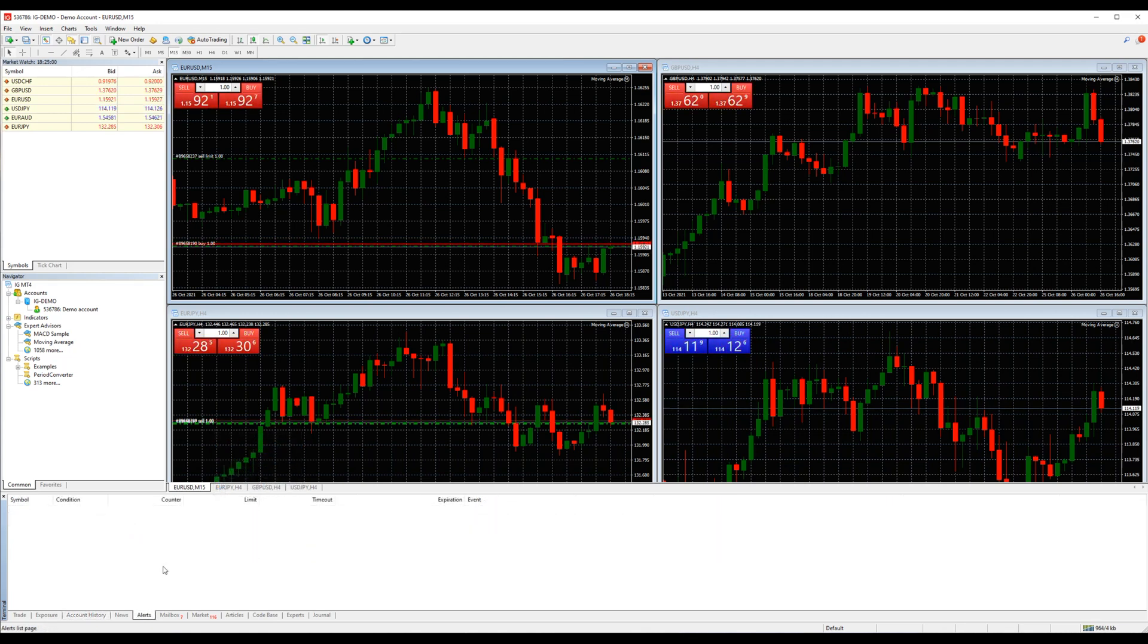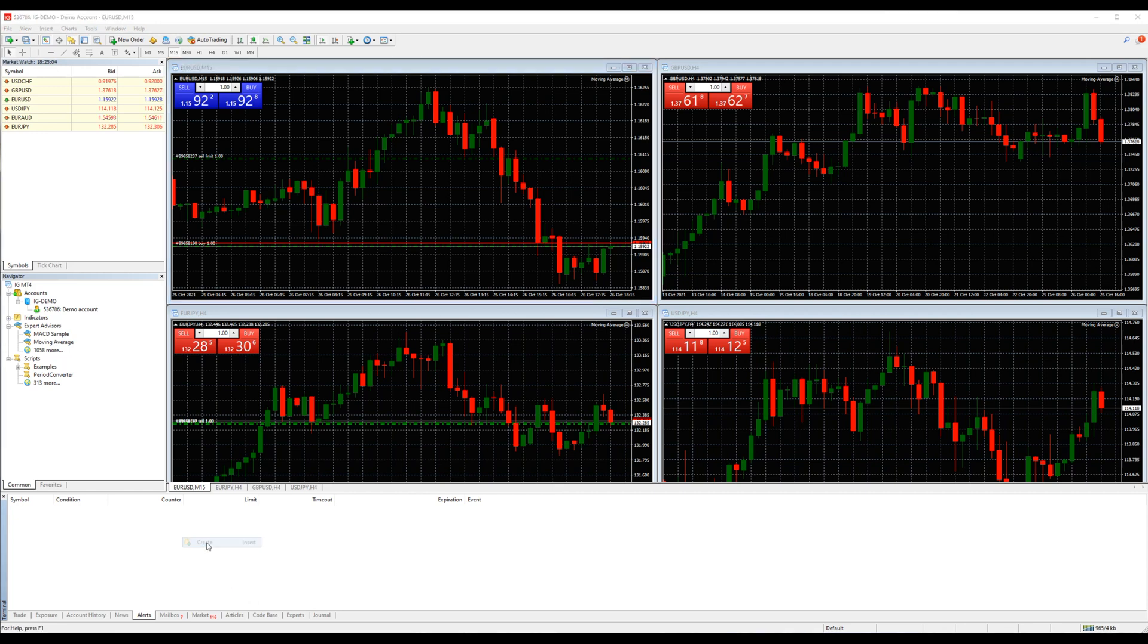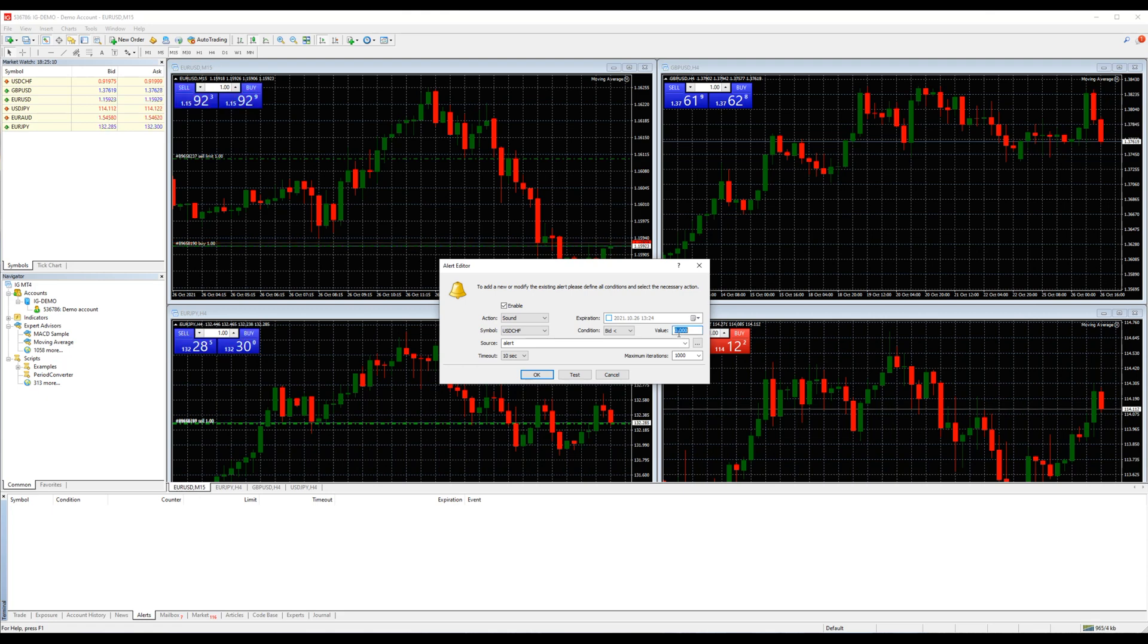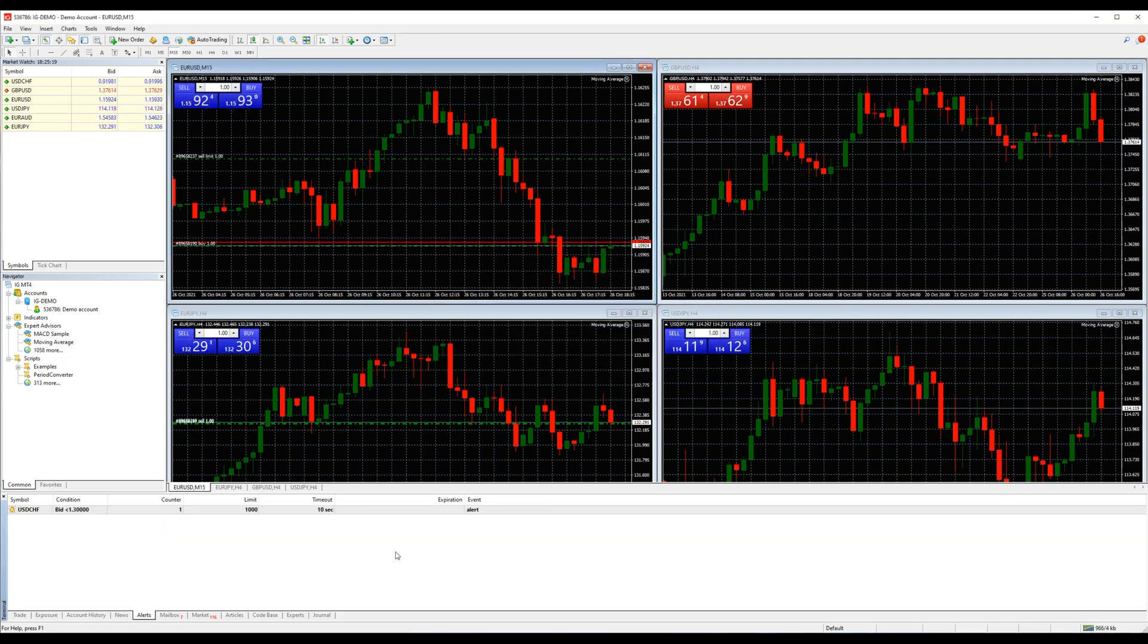The alert tab is where you can create and check an alert for specific pairs. To create an alert, right click on the terminal, pick your symbol, the condition, enter the value you wish and click OK. Every time that value is reached you will get a notification sound.